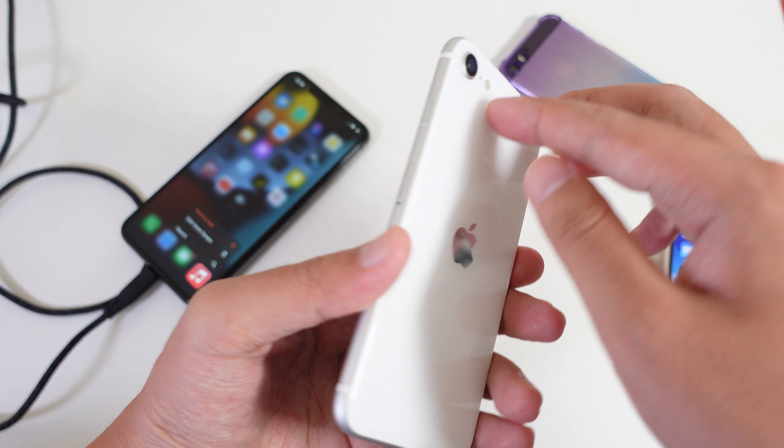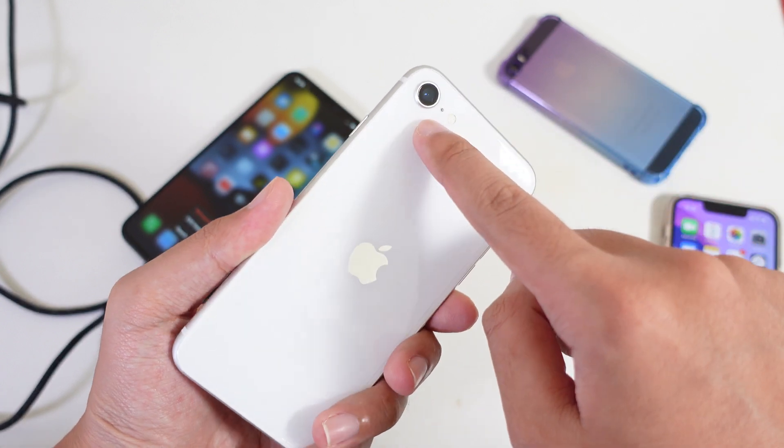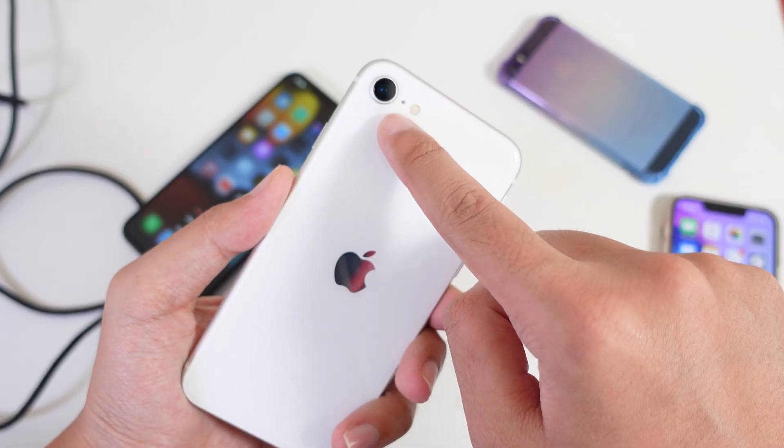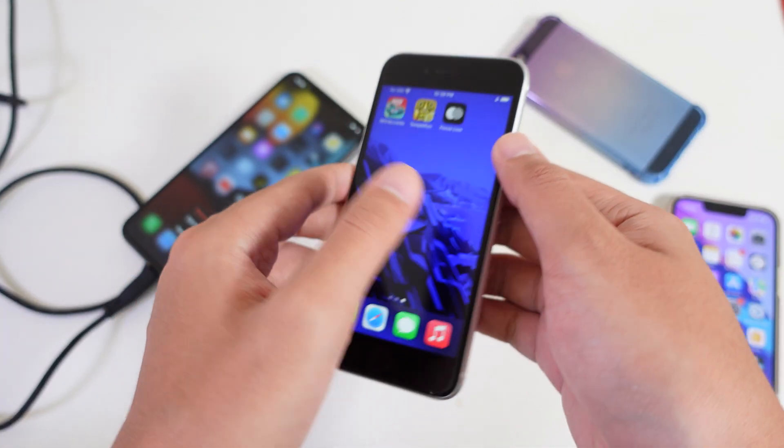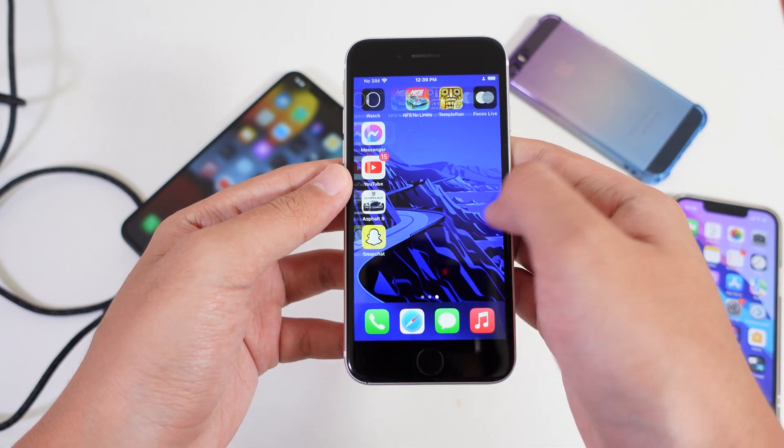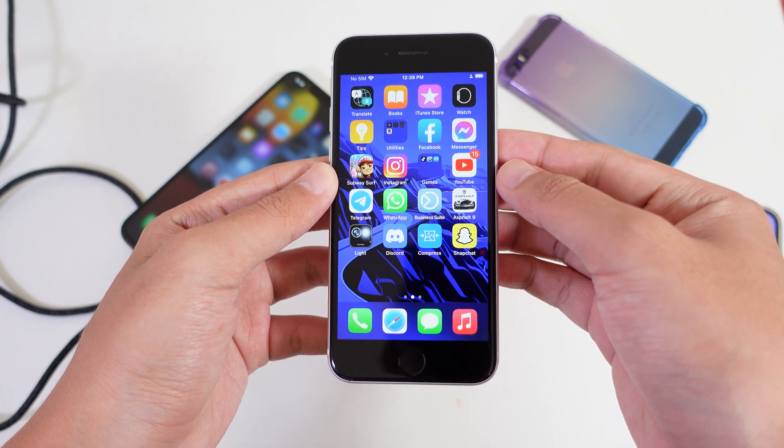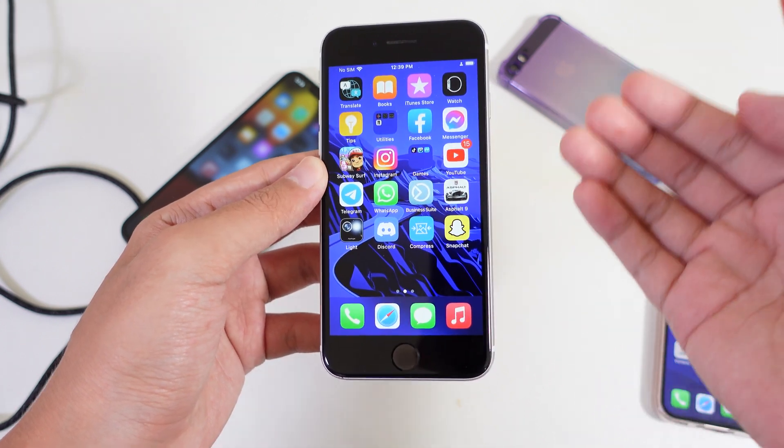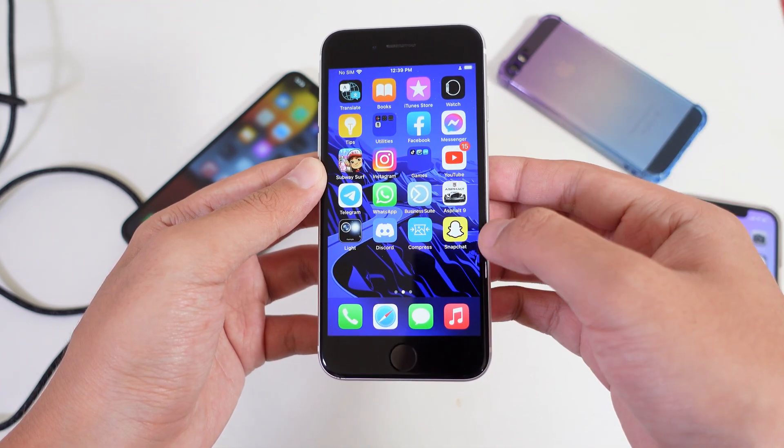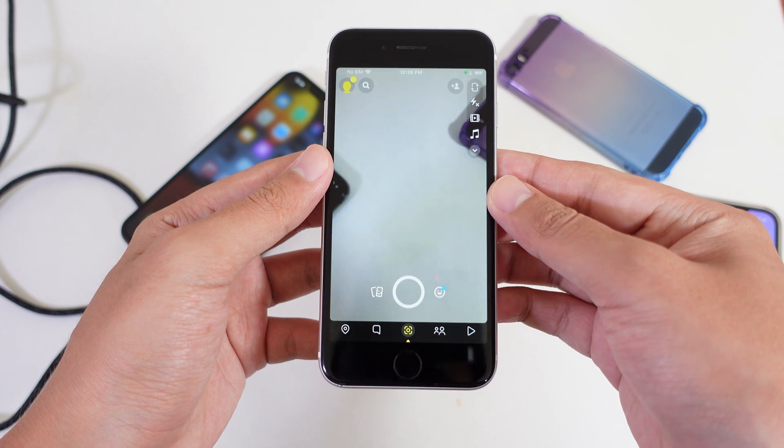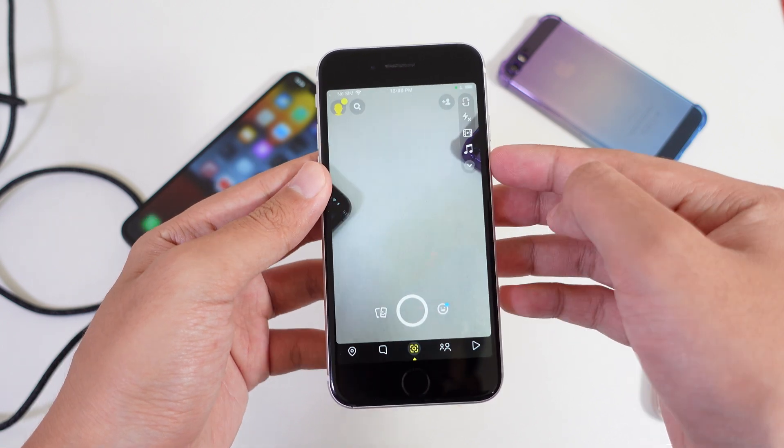So the first one, I'm gonna start with the single lens iPhone. So with the single lens iPhone, you can go ahead and install Snapchat and create an account. And after that, you're gonna go into the app itself.